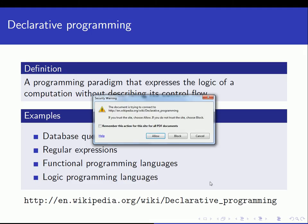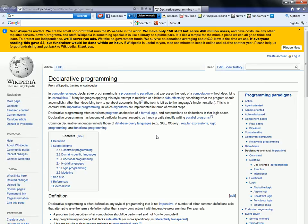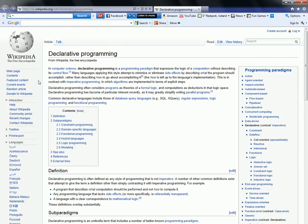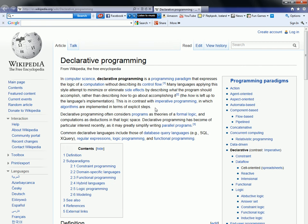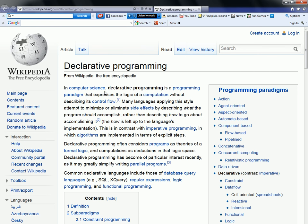Let's jump to a definition on Wikipedia. It says: in computer science, declarative programming is a programming paradigm that expresses the logic of a computation without describing its control flow. Basically, this text that I put on the slide is taken from there. Many languages applying this style attempt to minimize or eliminate side effects by describing what the program should accomplish rather than describing how to go about accomplishing it.